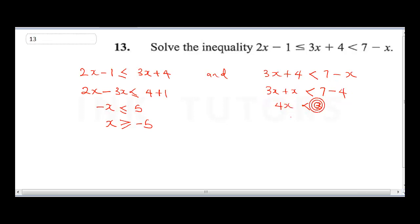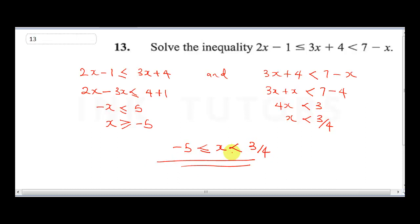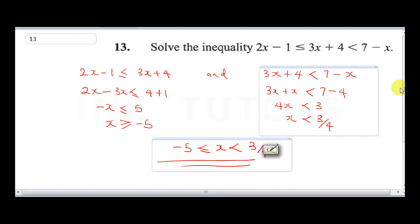Therefore x is less than 3 over 4. To represent the combined solution: if x is greater than or equal to minus 5, then minus 5 is less than or equal to x, which is less than 3 over 4. That's our final answer for question 13.